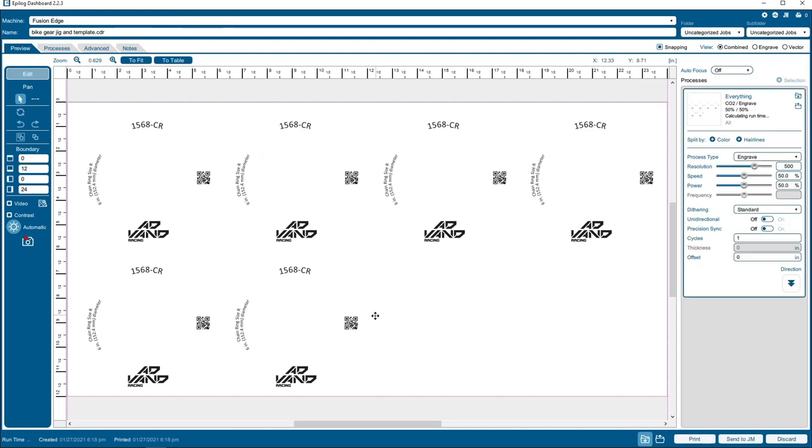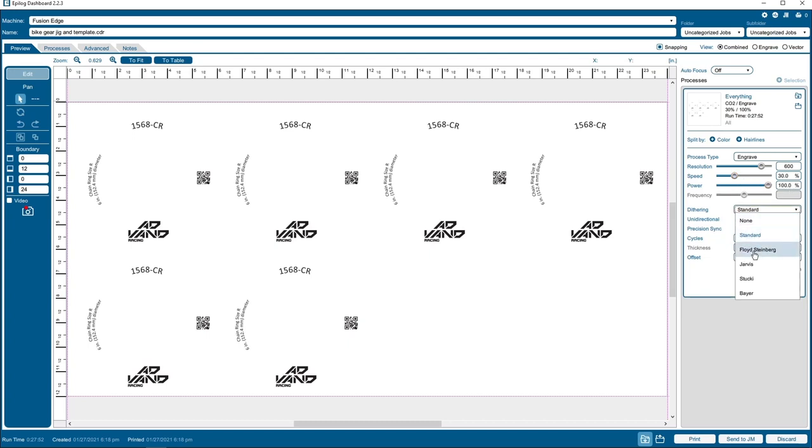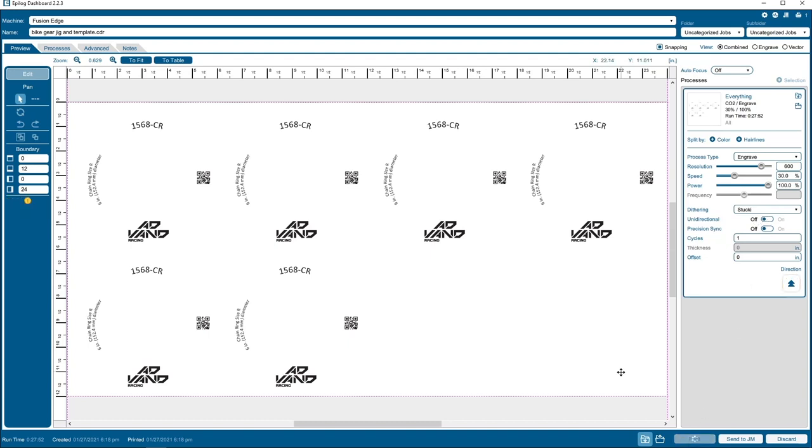In the Epilog software suite, we'll leave the process type set to engrave and adjust the parameters for DPI to 600, speed to 30%, power to 100%, and dithering to Stucki, as well as bottom-up engraving. Then we'll click the print button to send our marking job to the laser.